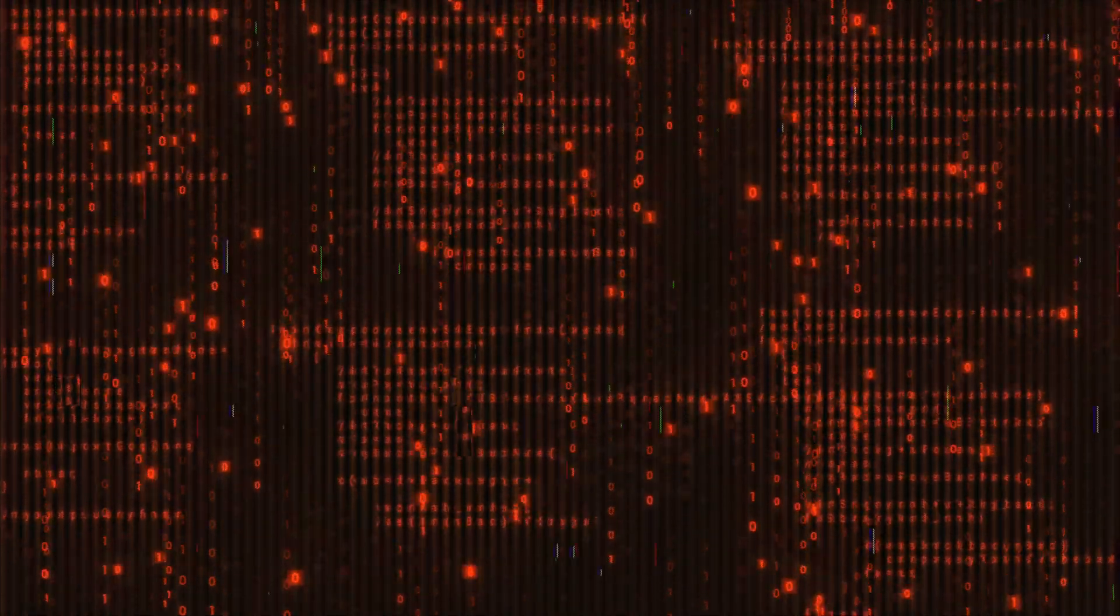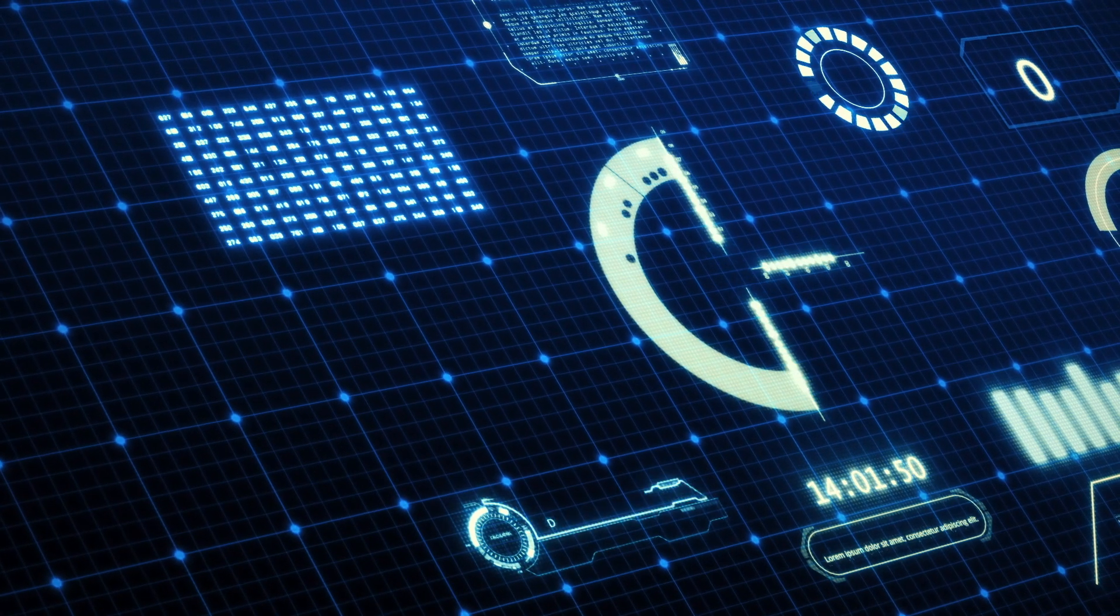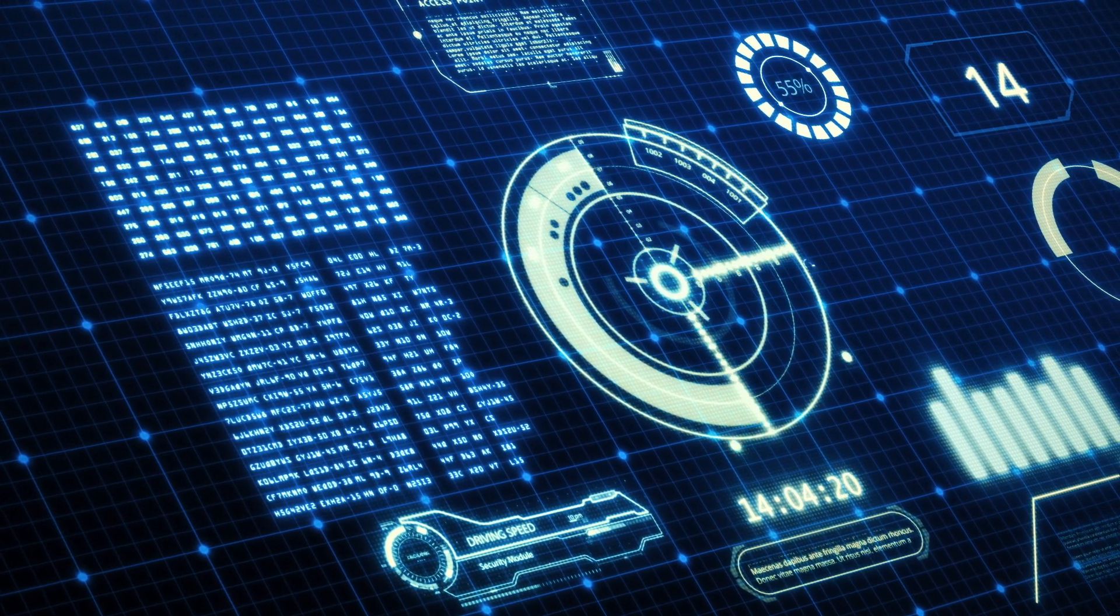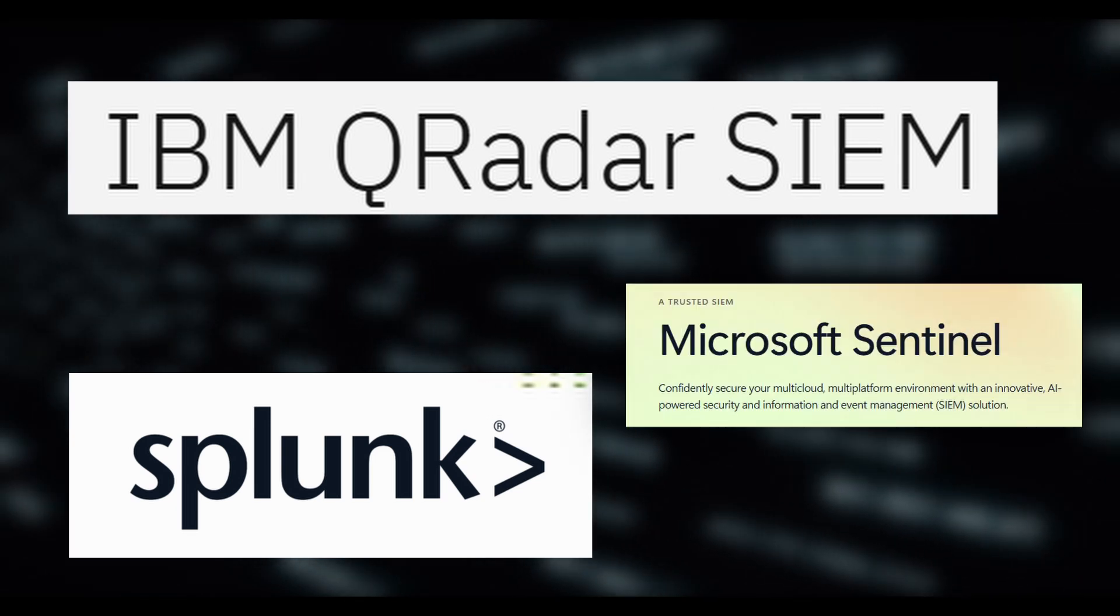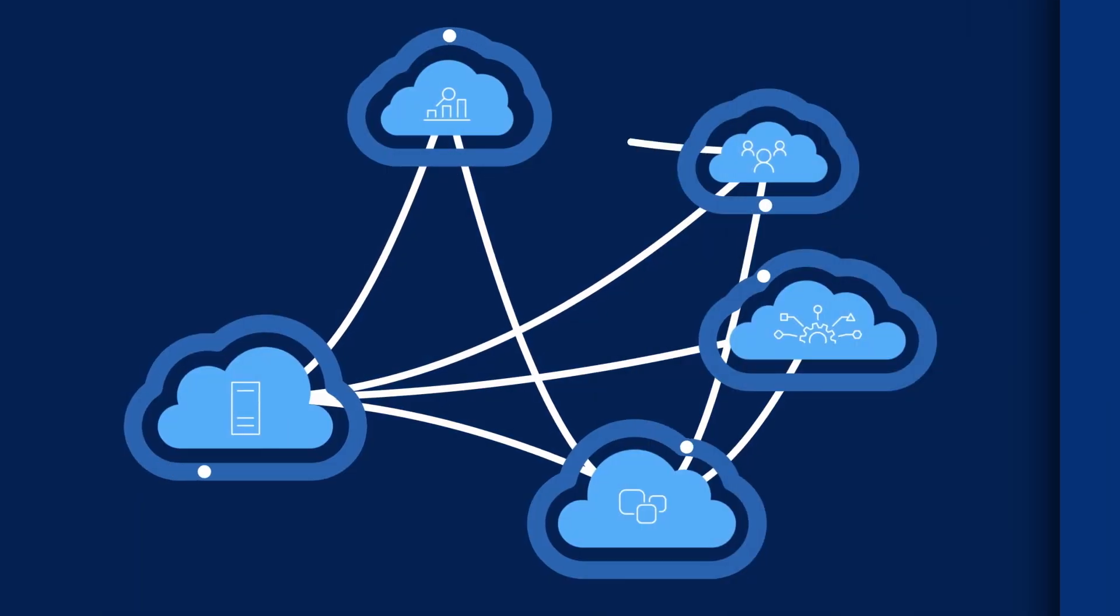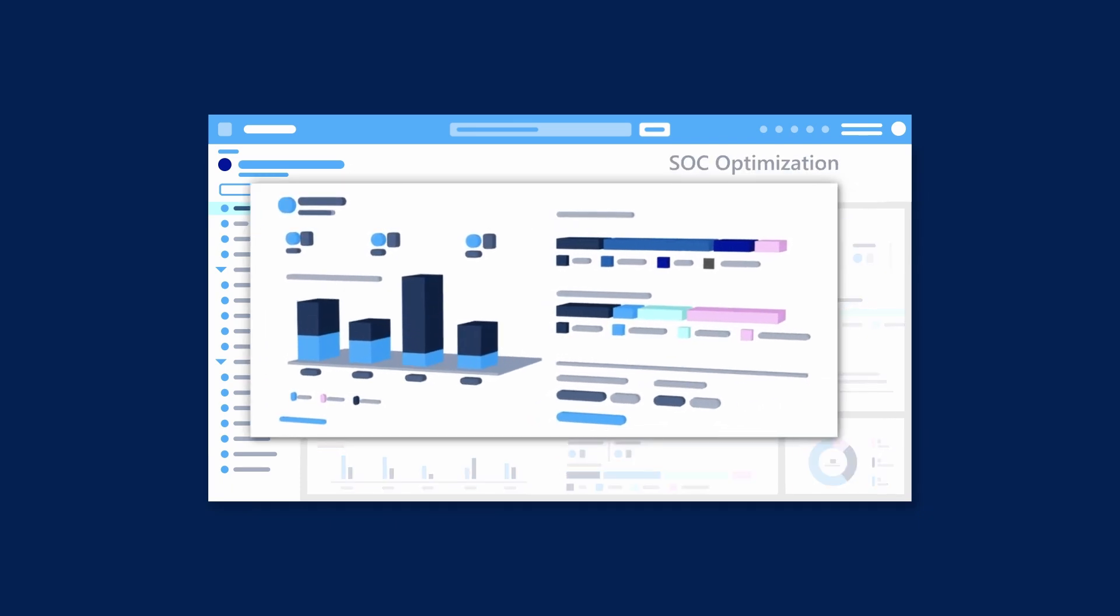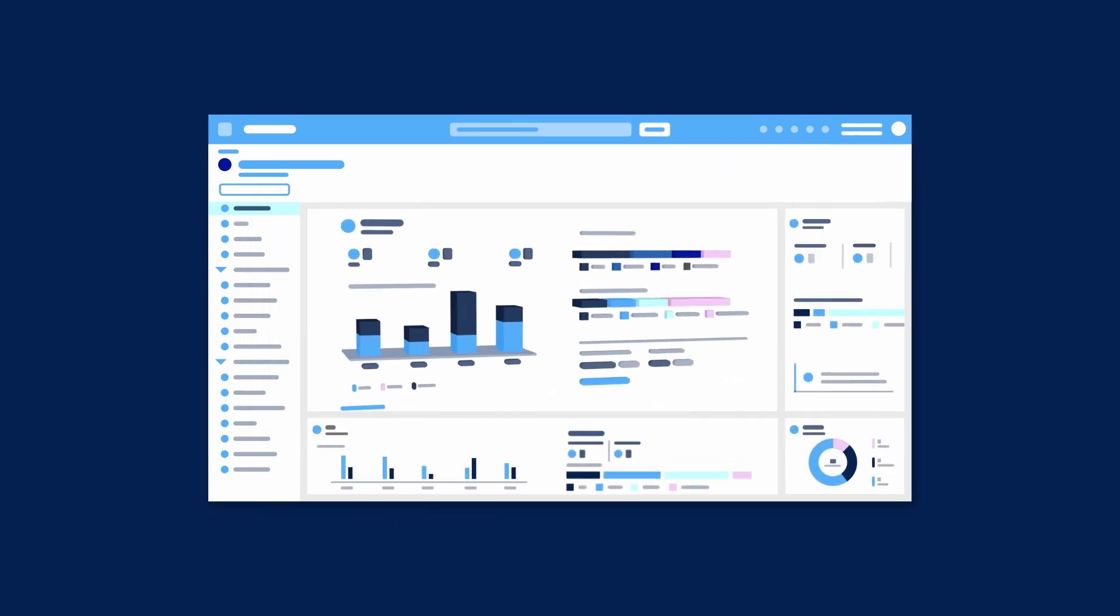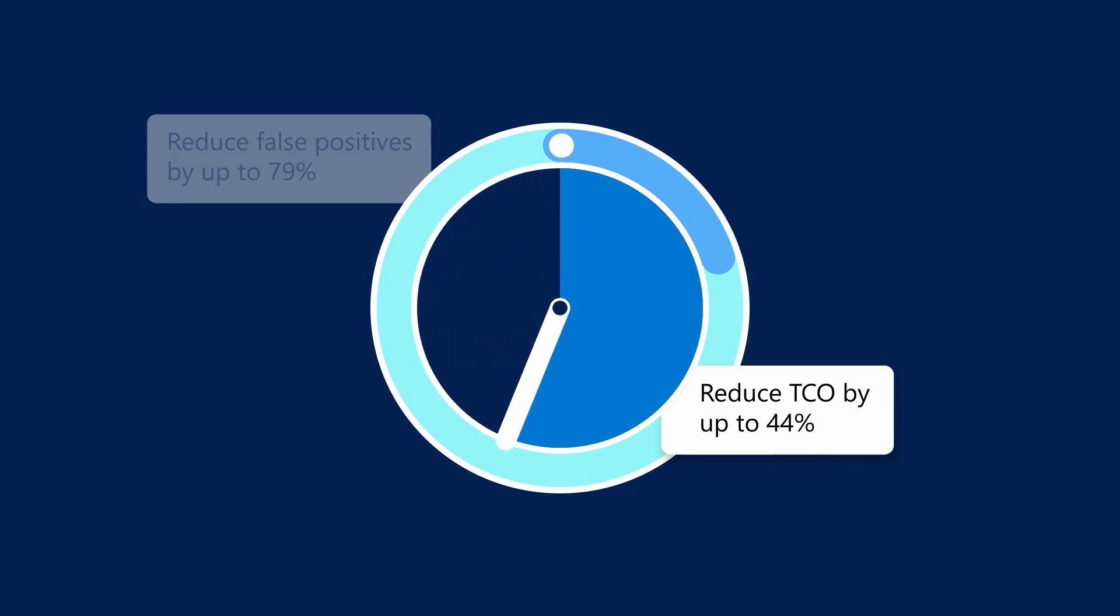SIEM helps security teams see the bigger picture by correlating events from different sources, detecting threats faster, generating reports for audits and compliance. For cybersecurity students, understanding SIEM is crucial because it's one of the first tools used in SOC, Security Operations Center environments.